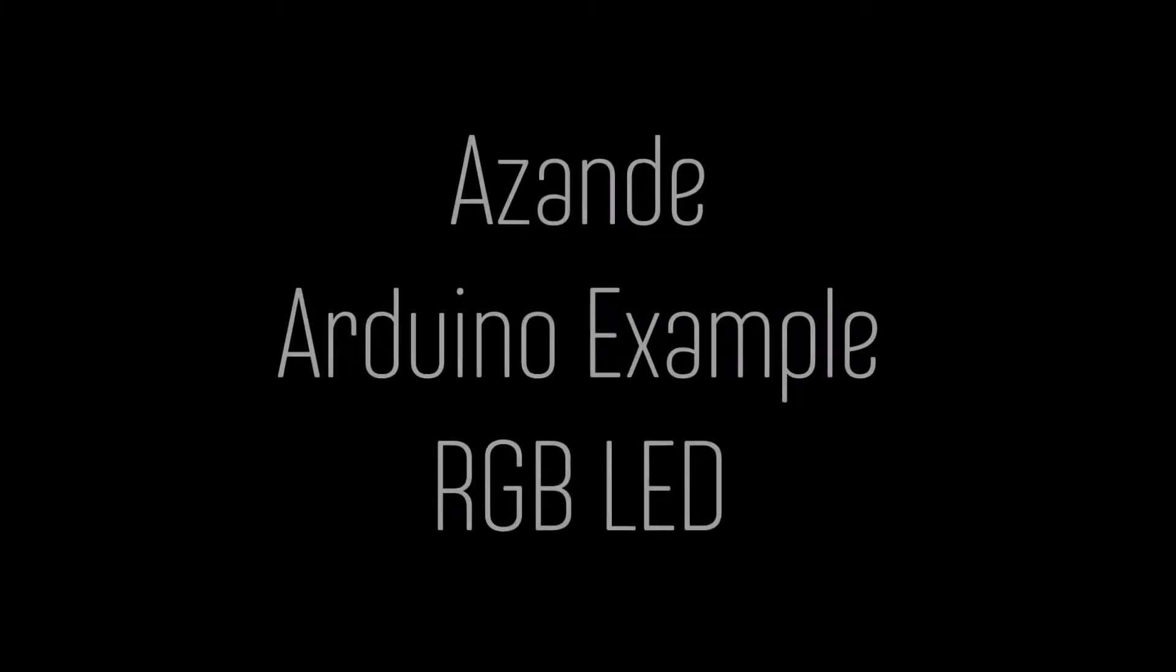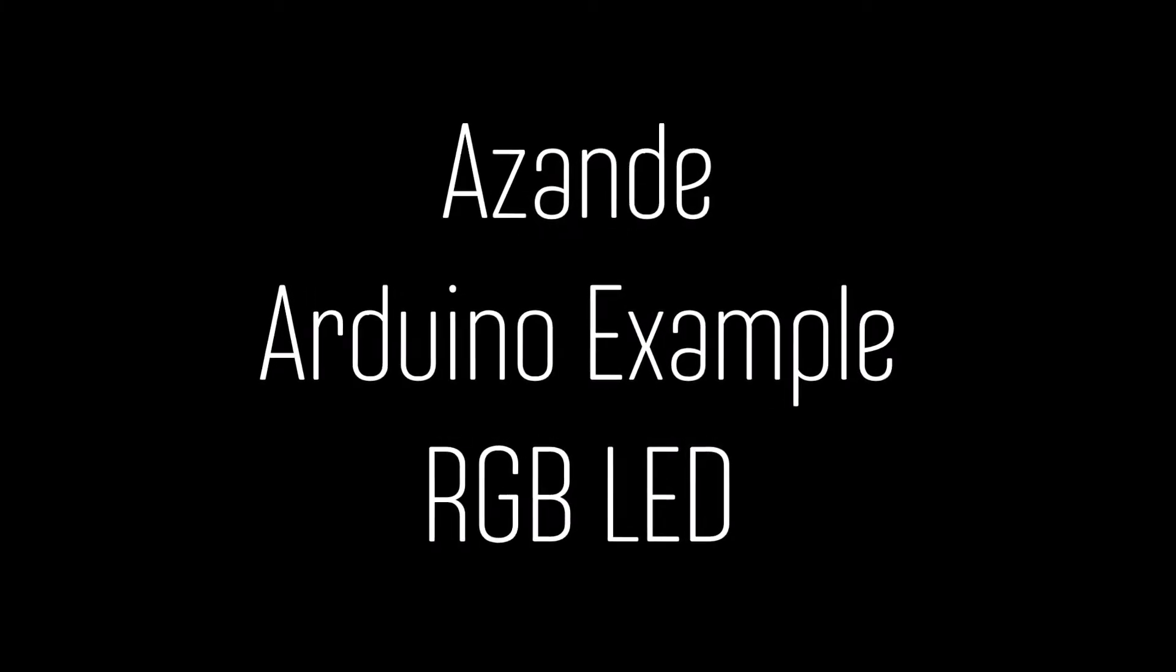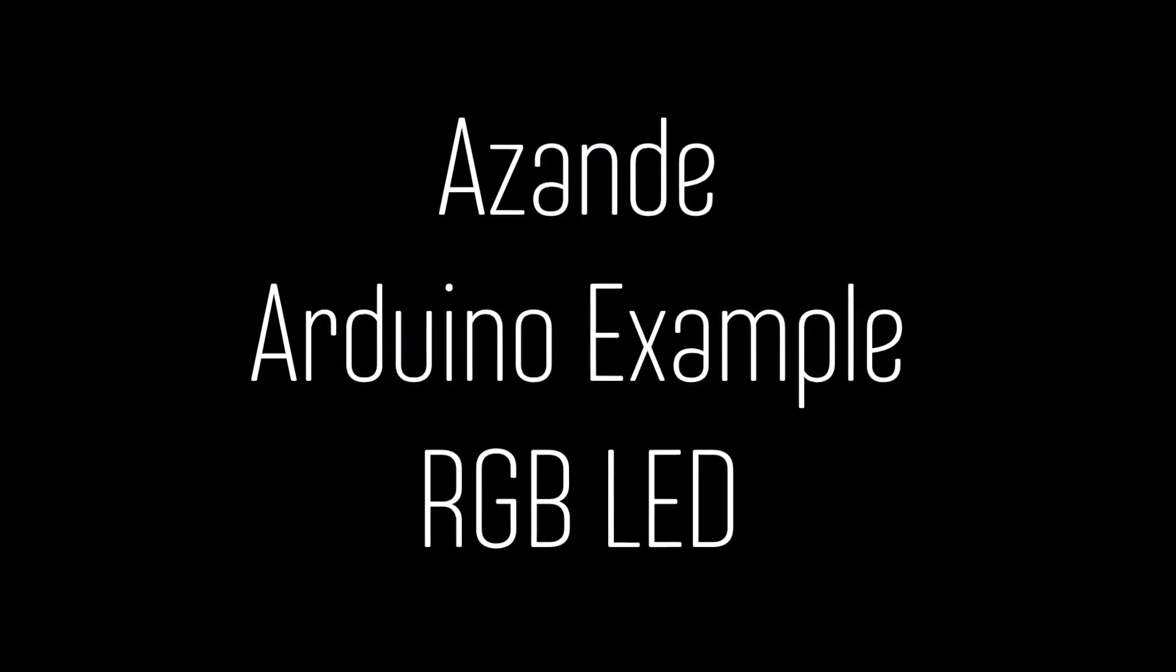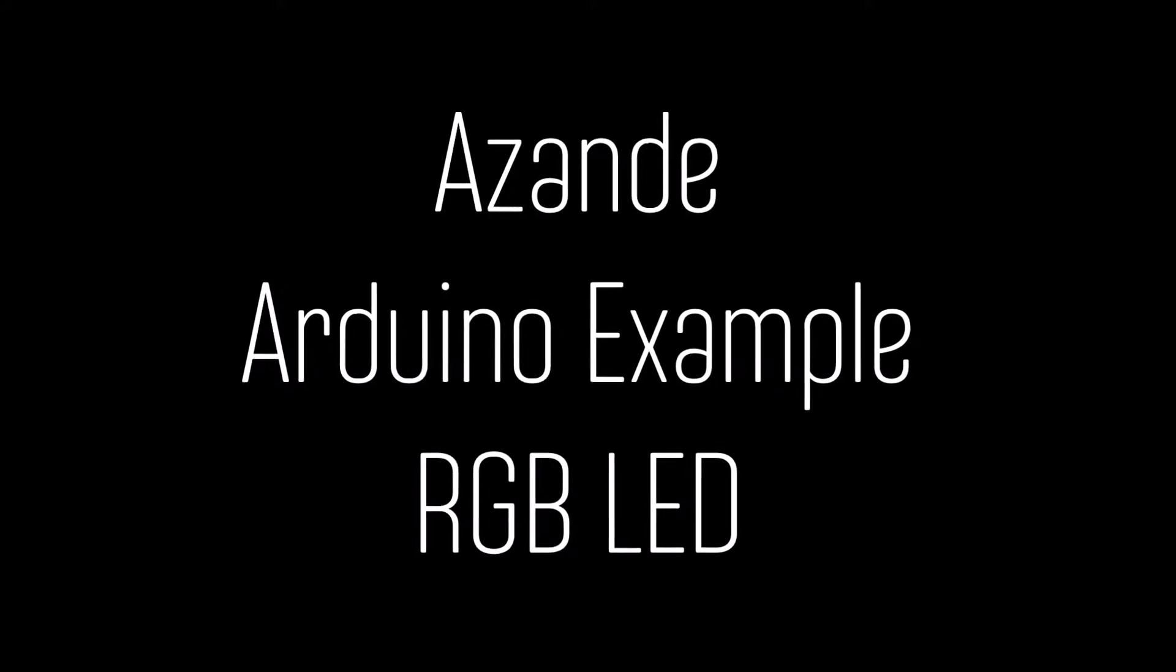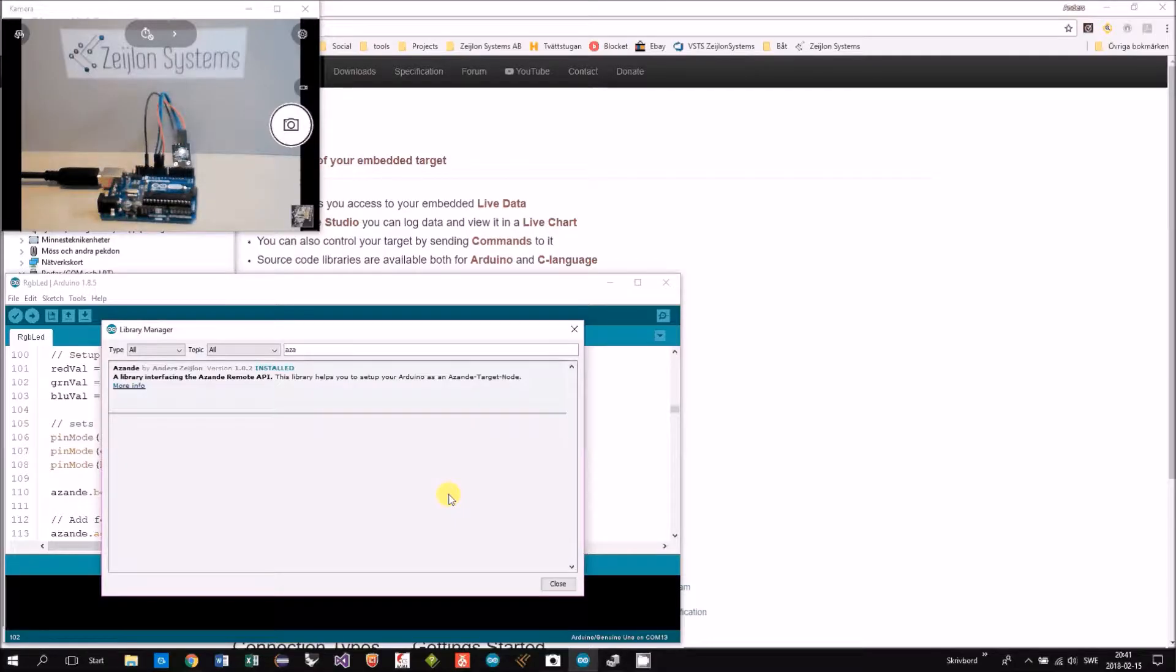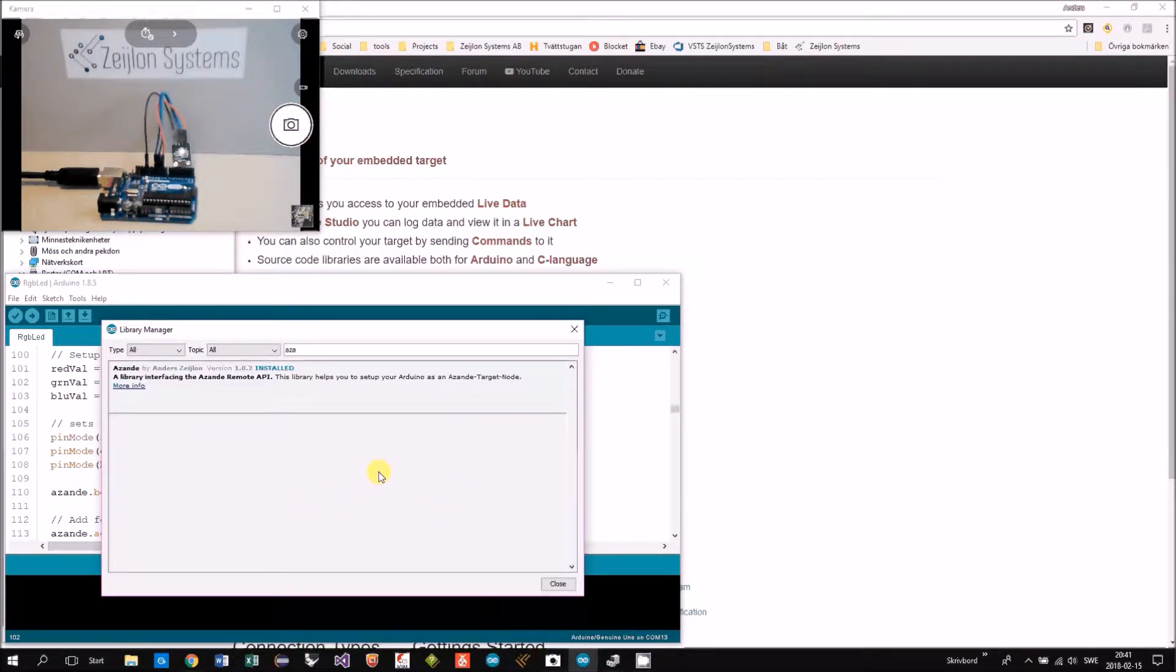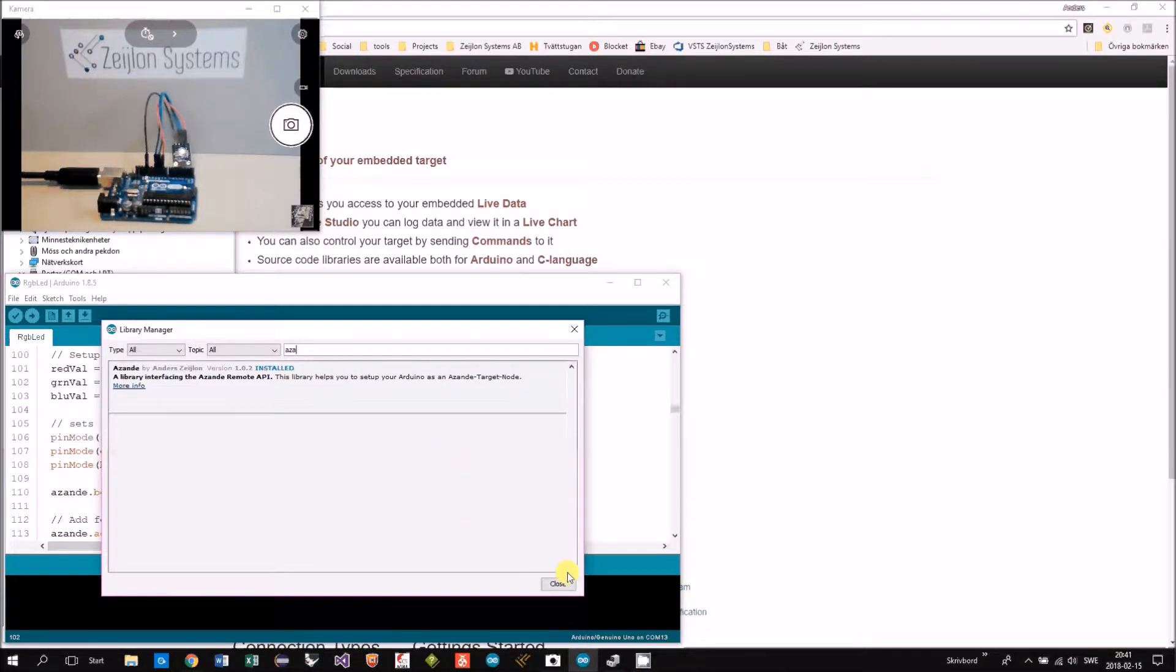In this video I will demonstrate the example RGB LED. This example is included in the Assamdi library so you need to download and install it first. Please see below for more information.